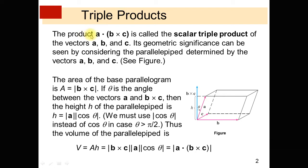The product A dot into B cross C is called the scalar triple product of the vectors A, B and C.